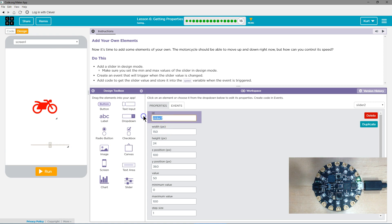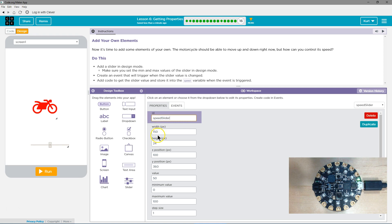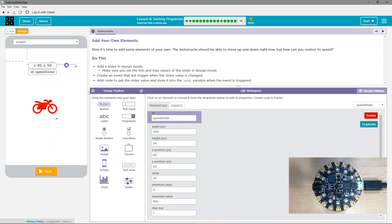So I'm going to call it speed slider. That's fine. A width of... why not 200. Okay, I'll put that there.